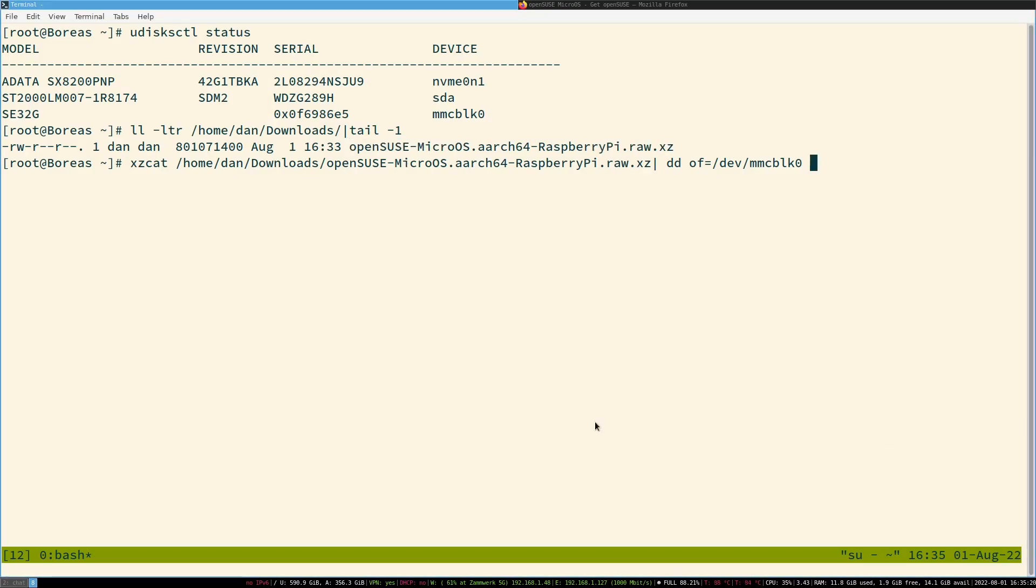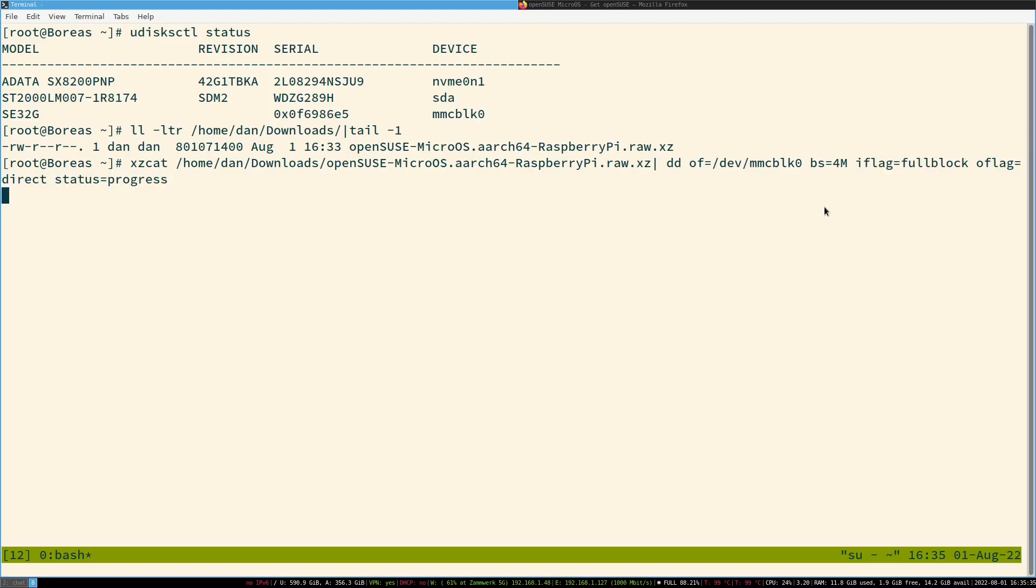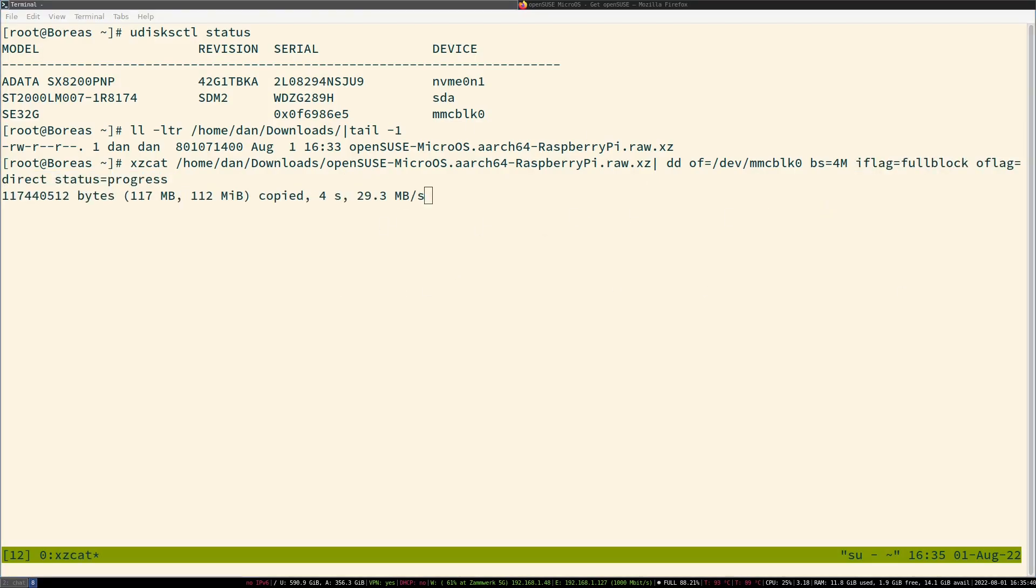Now I'm just going to paste a few more commands that you can find on the installation wiki page. You should include bs=4M. And the rest, now we just press enter. And we wait.